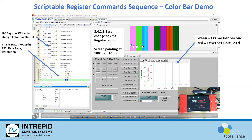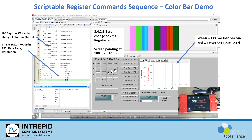What you're going to see here is the changes to the registers occurring every 2 milliseconds, changing from 8 bars to 4 to 2 to 1, and then when I start to increase the frames per second you can see the artifacts start going away.